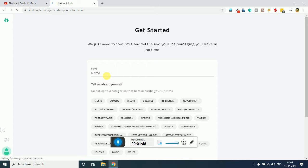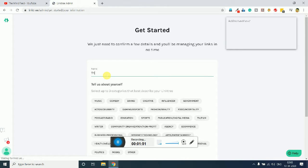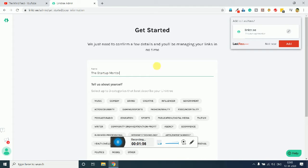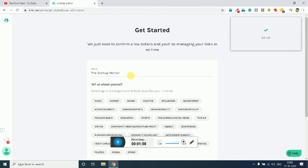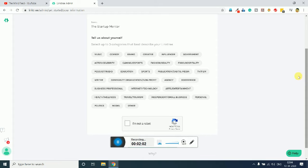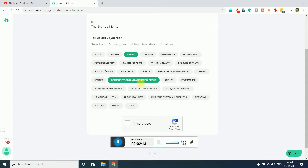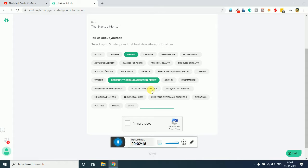It will ask you the name, so I will simply enter the name. You just need to enter the name and share what you are, what the link is all about. So in my case it is the brand, then it is a community, then it could be other, or internet and technology.